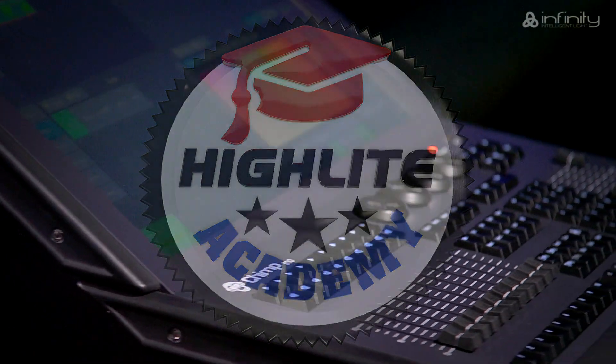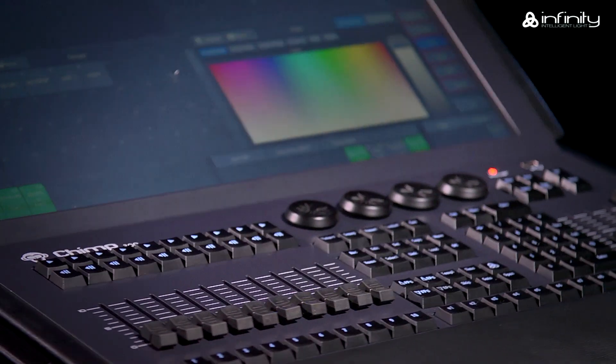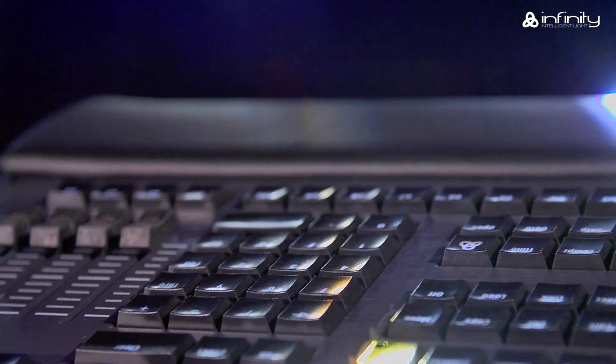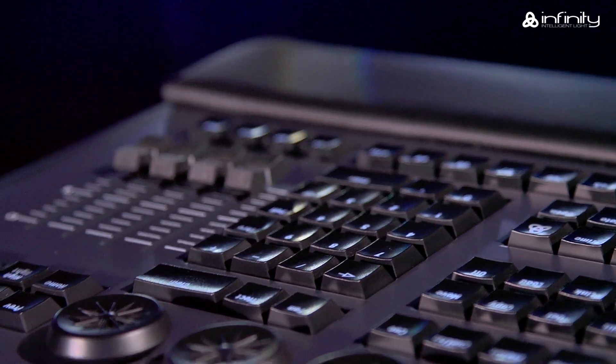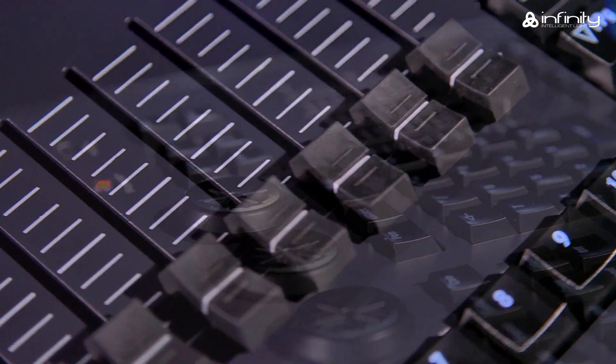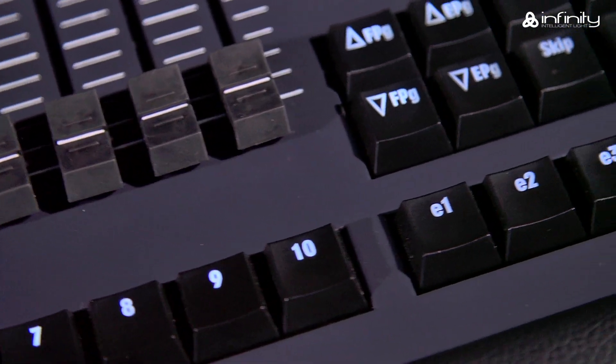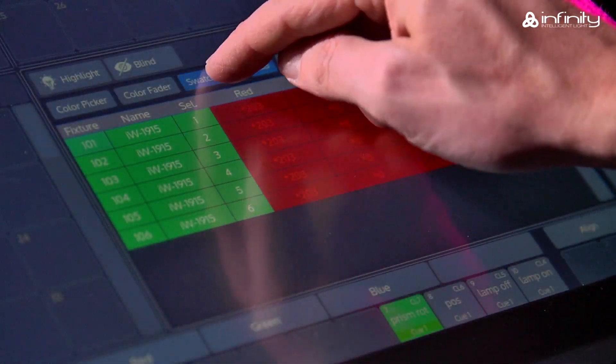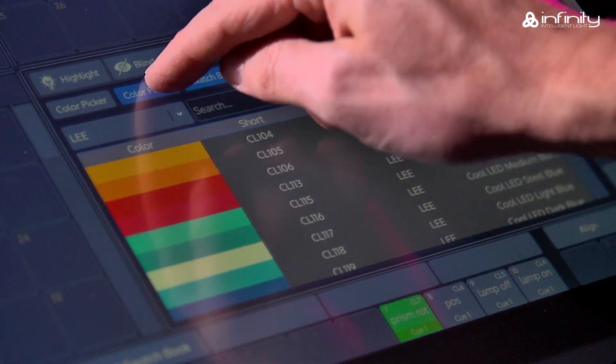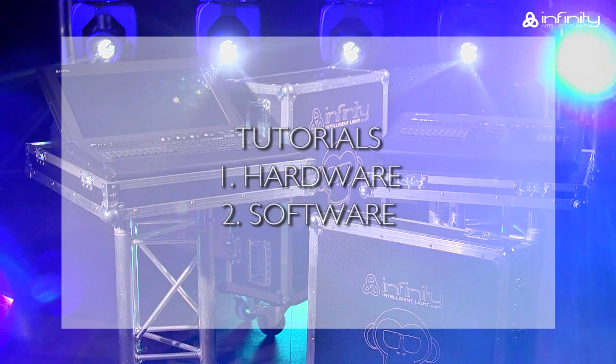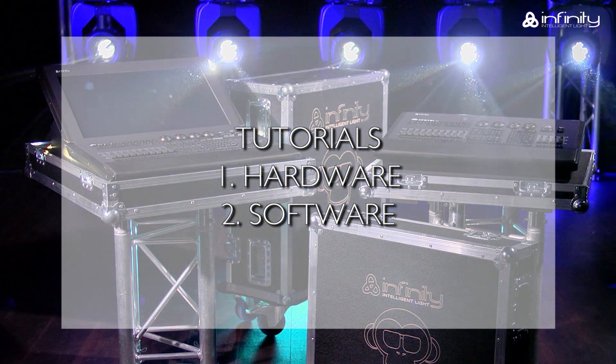Thank you for your interest in the Infinity Chimp light controller and welcome to this tutorial. To learn more about the various parts of the Infinity Chimp light controller, keyboard and screen, you are advised to watch tutorial 1 and 2, Hardware and Software.